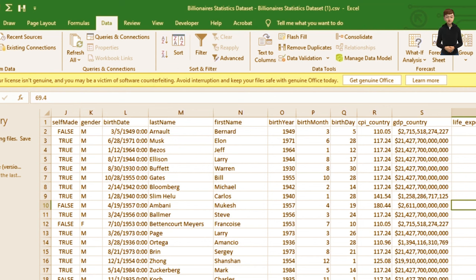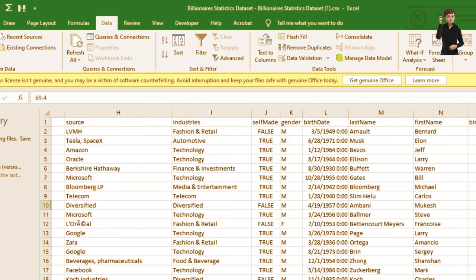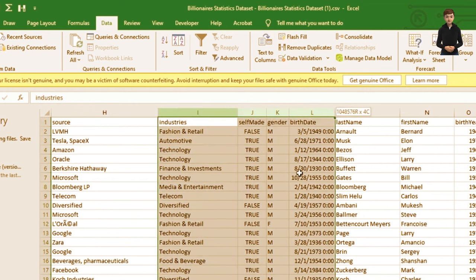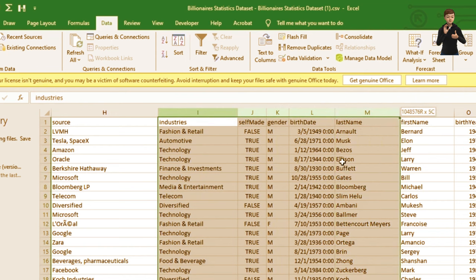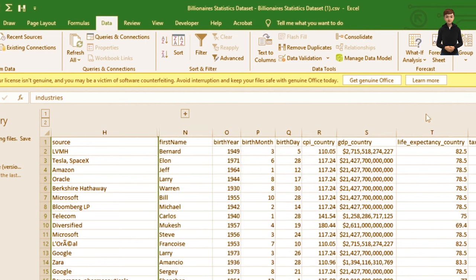In our database spreadsheet, the columns are taking up all the space. To group and collapse, highlight the columns you want — for example, from column I to M — then click Data from the ribbon and click Group. The columns are now collapsed.